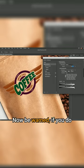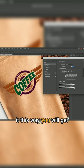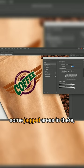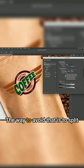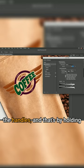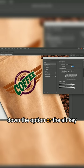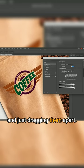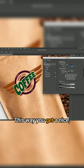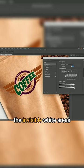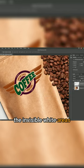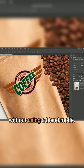Be warned, if you do it this way you will get some jagged areas. Some pixelation will occur. The way to avoid that is to split the handles by holding down the option or alt key and dragging them apart. This way you get a nice smooth transition of the invisible white areas without using a blend mode.